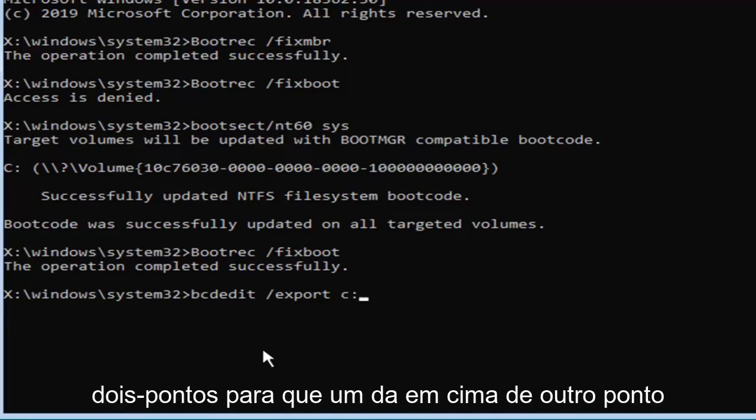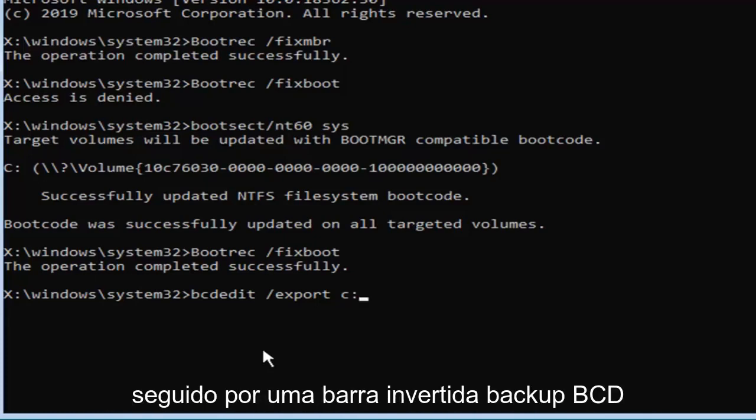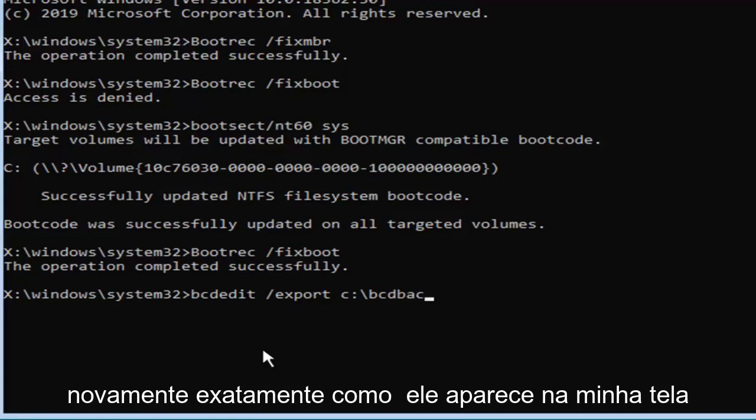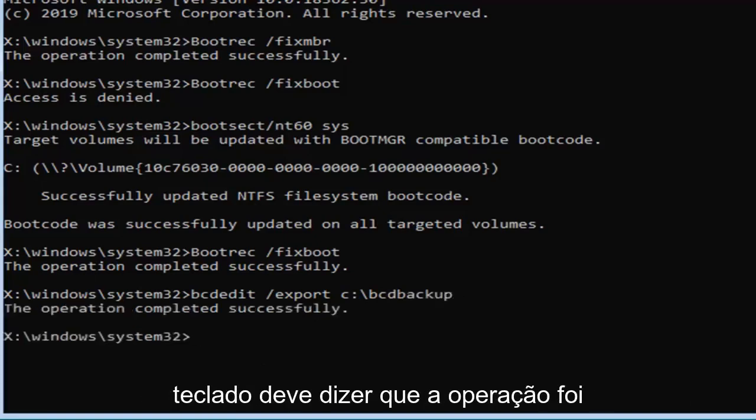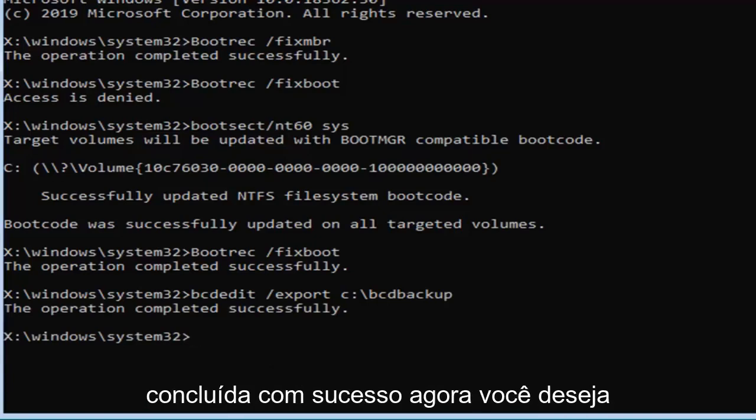And you want to then type in a colon, so one dot on top of another dot, followed by a backslash, BCD backup, again exactly as it appears on my screen here, and then you want to hit enter on your keyboard. It should say the operation completed successfully.